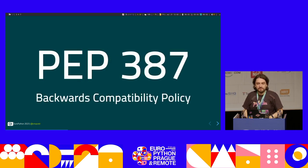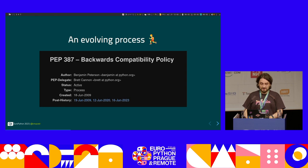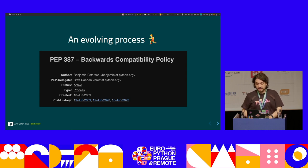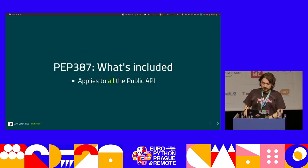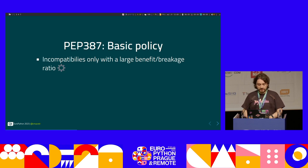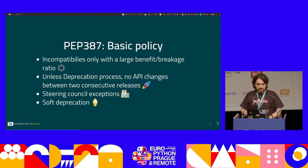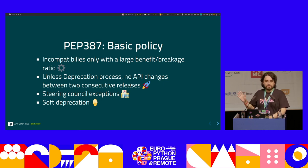I wanted to include this PEP because the other day in the CPython panel there was some discussion about incompatible changes, so I wanted to show you how things kind of work. This is actually still evolving — there were discussions as recently as a month ago. The policy says something like: incompatible changes are only accepted if you have a large benefit-to-breakage ratio. You need a deprecation process, or otherwise you follow a procedure of having two consecutive minor releases. There are some exceptions, and you don't need to care about soft deprecations, which is when you stop using something without putting any warning there.